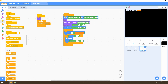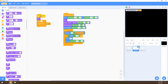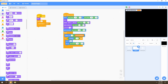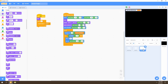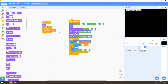The difference we'll make for the far and very far stars is creating more clones and making them smaller. We'll go to Looks and select the 'set size to' block. For the far star we'll use 35% and place that right under the switch costume block. We'll also make those stars move slower since they're further away. For the very far star, we'll set the size to 20% and place that under the switch costume block.